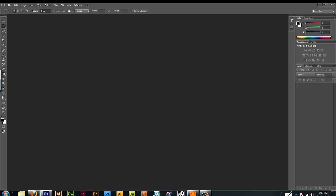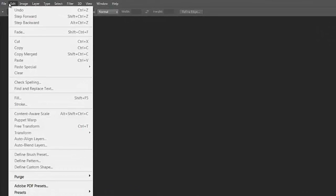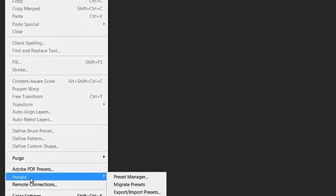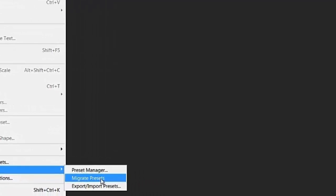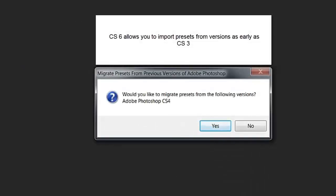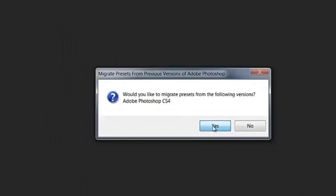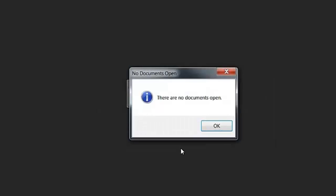It also asked me did I want to import my preferences from Photoshop CS4 which at the time I didn't do it. So I'm going to go ahead and do that now. So what I do is I just go to Edit Presets and then Migrate Presets. And this is awesome because you know when you have everything set up the way you love it you just want it to be just like that again and without having to put too much effort into it. So would you like to migrate presets from the following versions and as you can see I had CS4. So I'm going to go ahead and say yes.